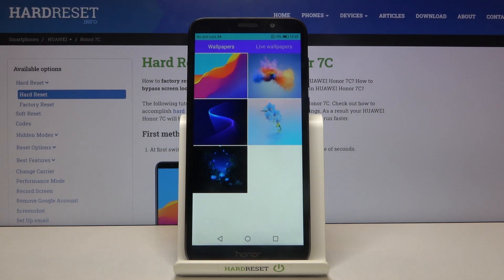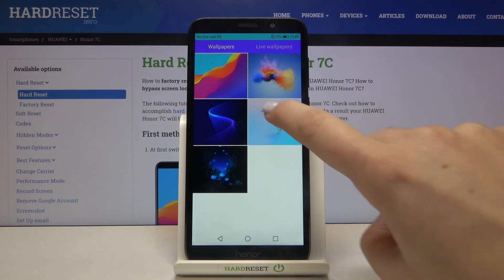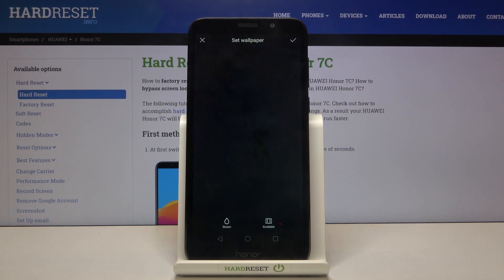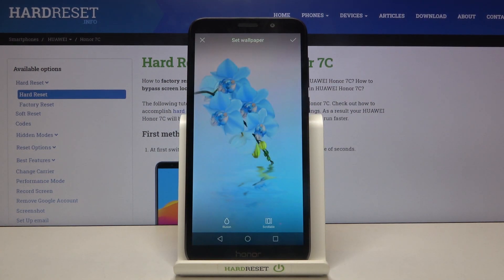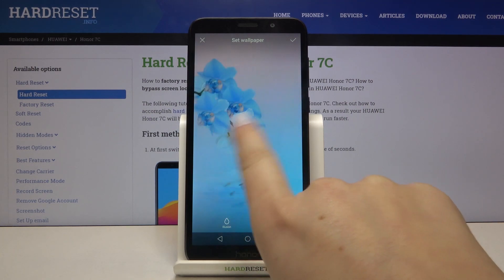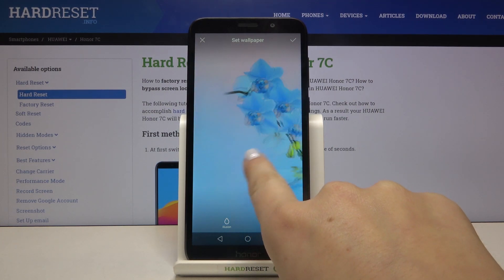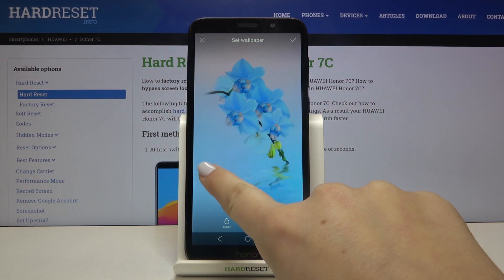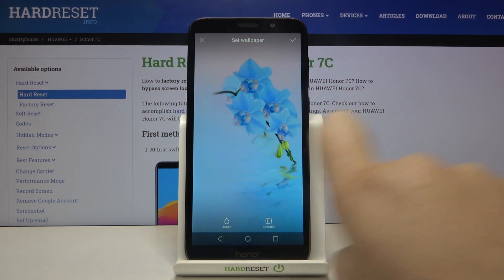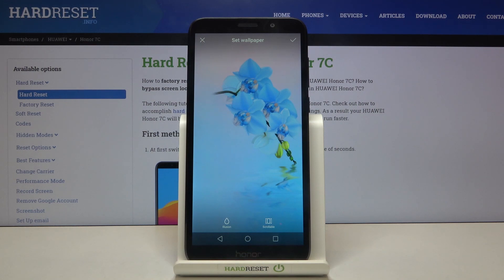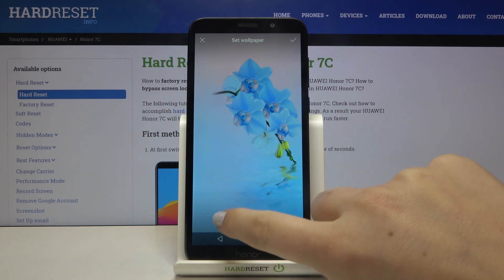As you can see, here we've got some pre-installed ones. If you want to check the preview of the wallpaper, simply tap on the one you are interested in. Here we can change the position of the wallpaper in the preview. What's more, we can blur the image — simply tap on the blur icon.